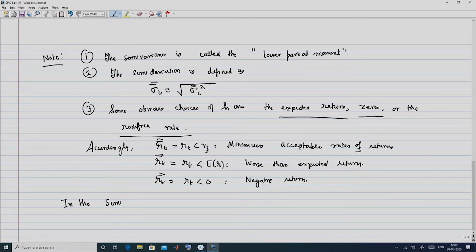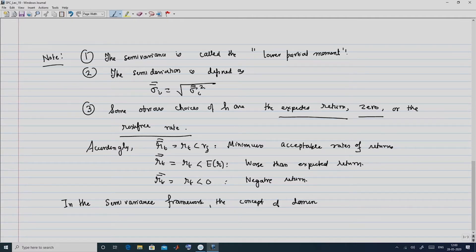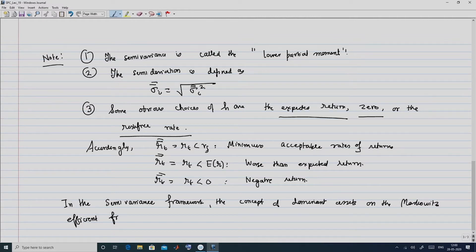Once we have defined semi-variance and equivalently semi-deviation, we need to look at concepts from the Markowitz mean variance framework in the context of semi-variance. Accordingly, we start with the most important concept from the Markowitz framework, namely the efficient frontier, and examine what dominant portfolios will be.